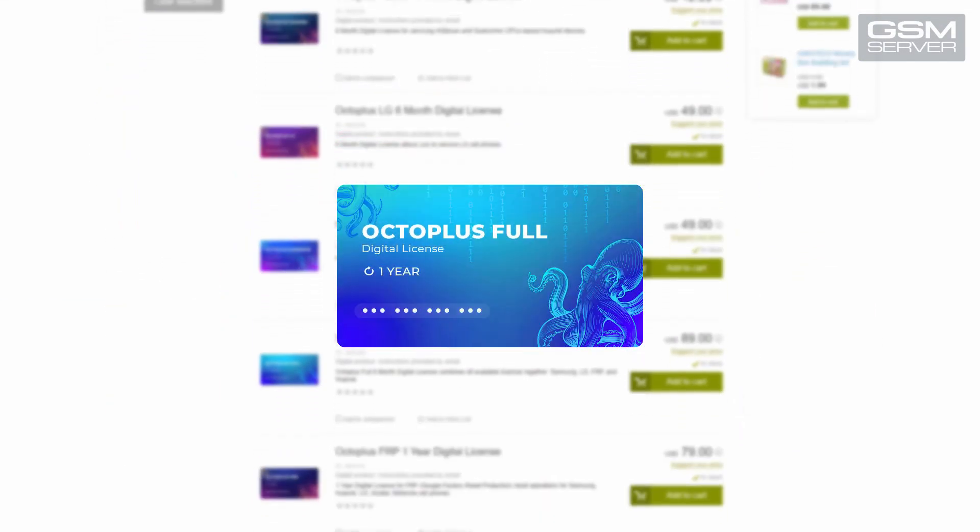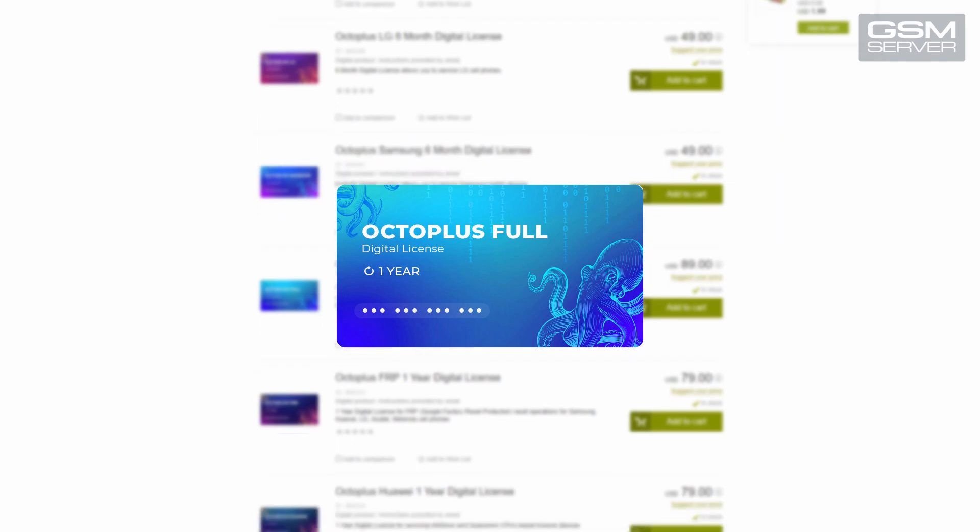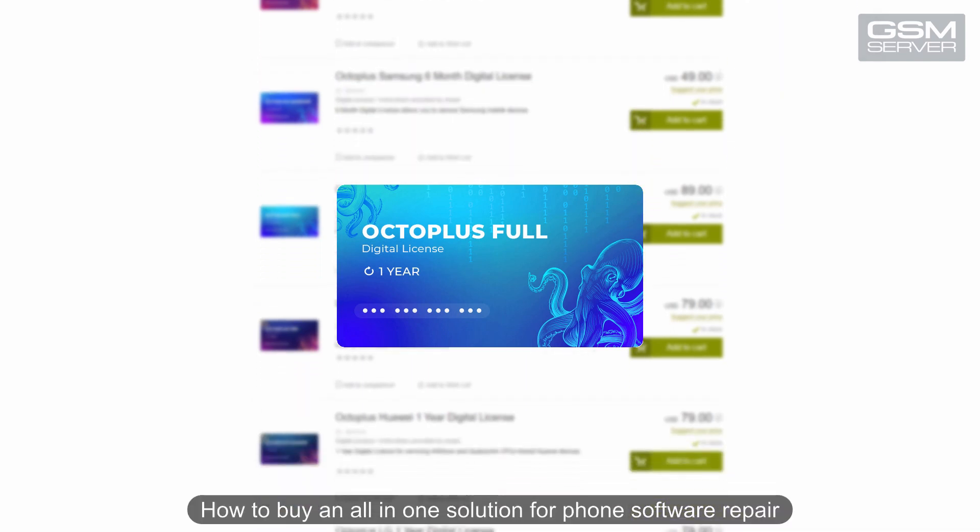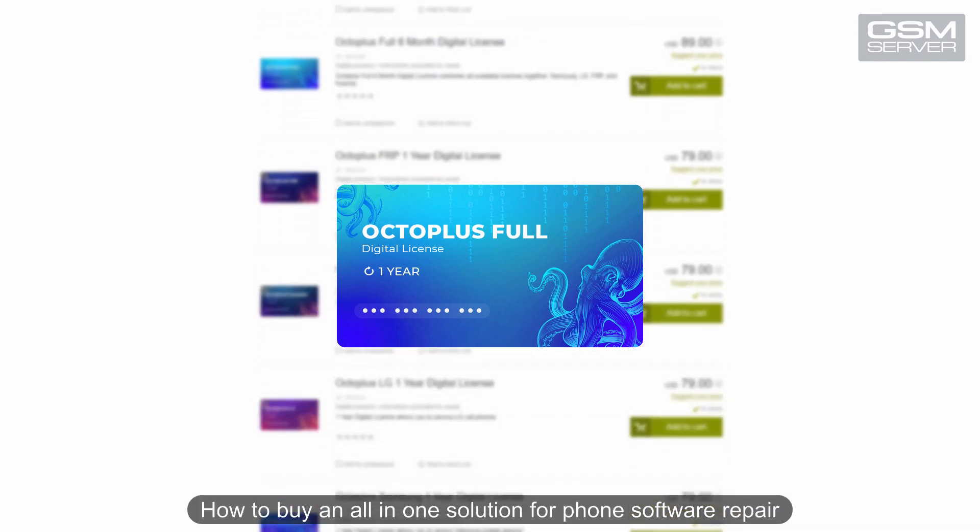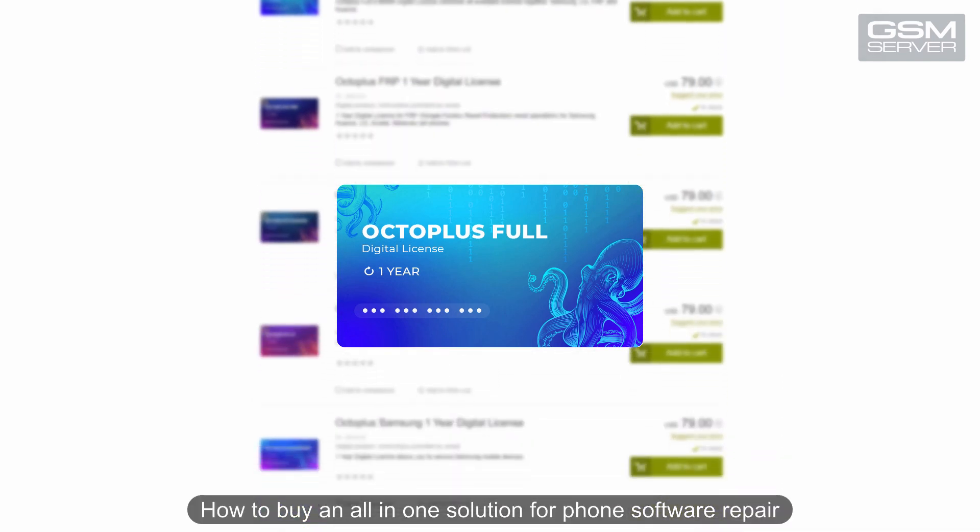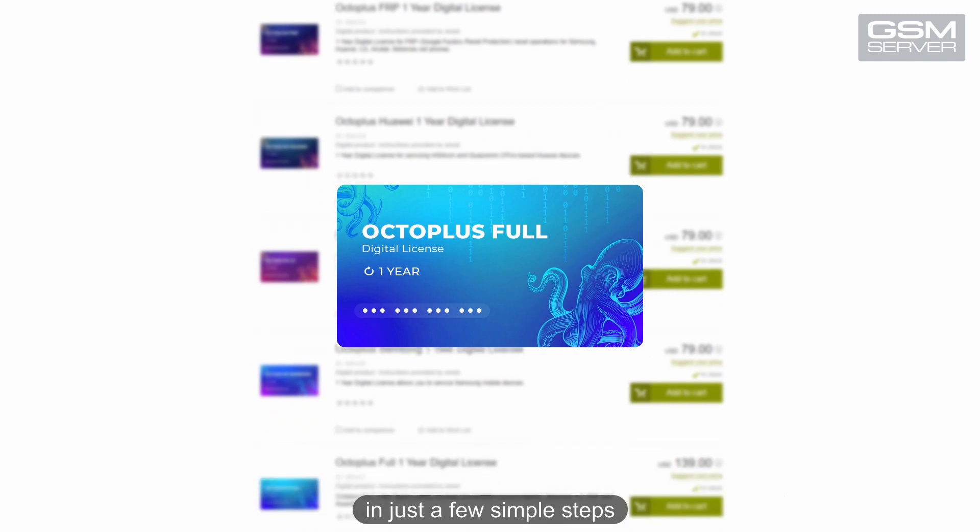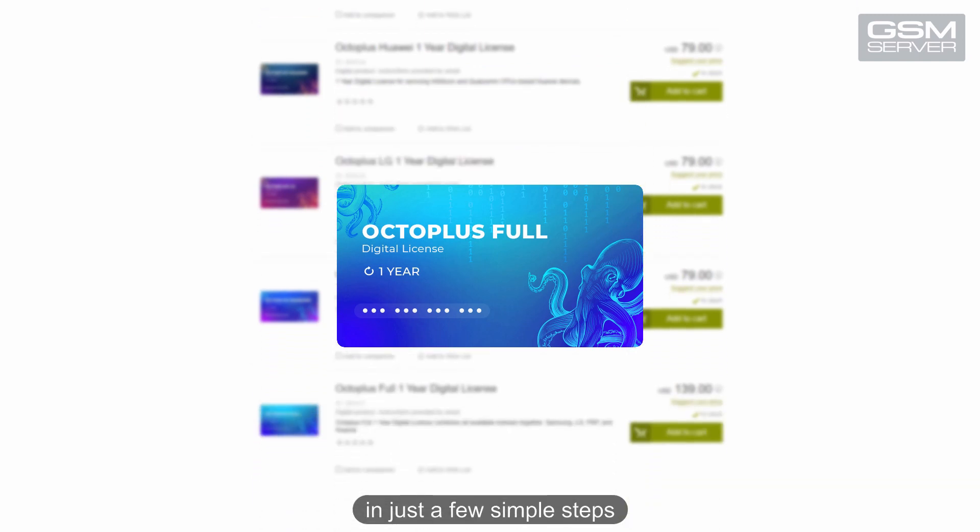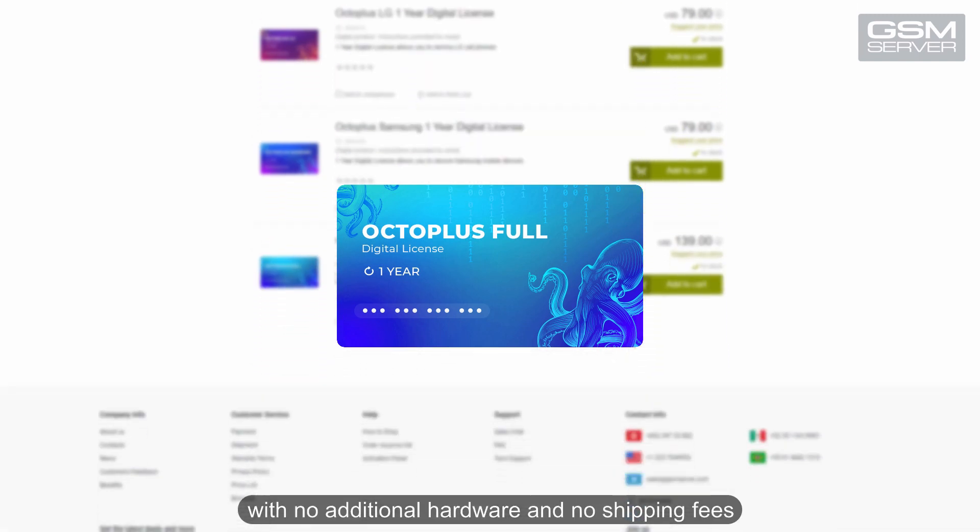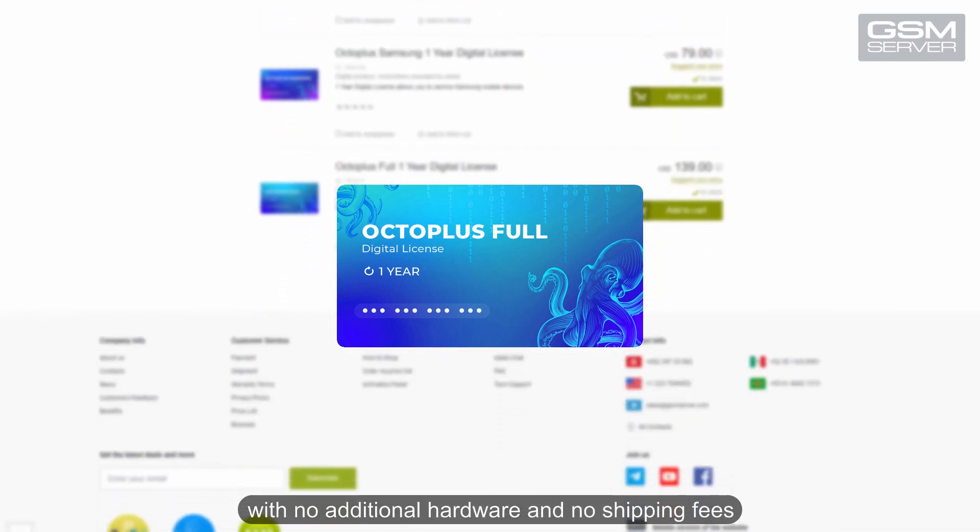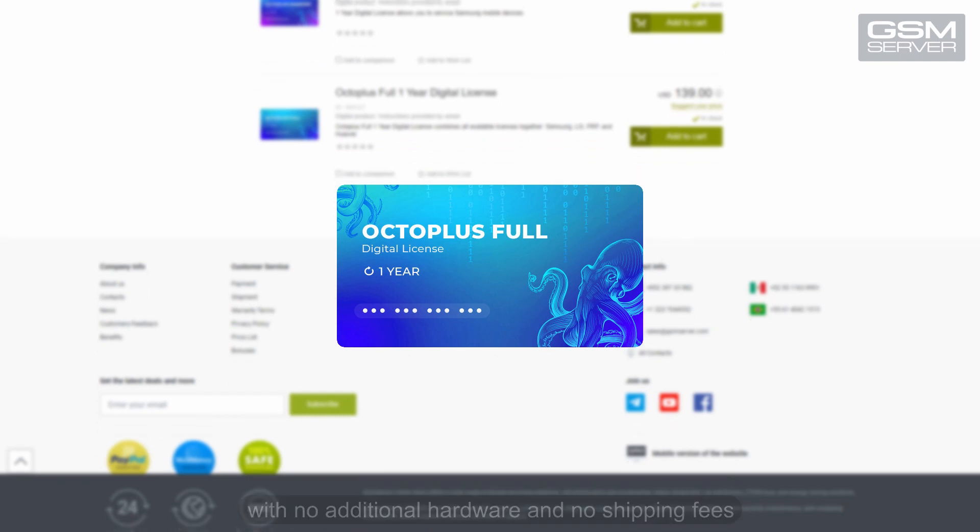Octaplus full digital license. How to buy an all-in-one solution for phone software repair in just a few simple steps with no additional hardware and no shipping fees.